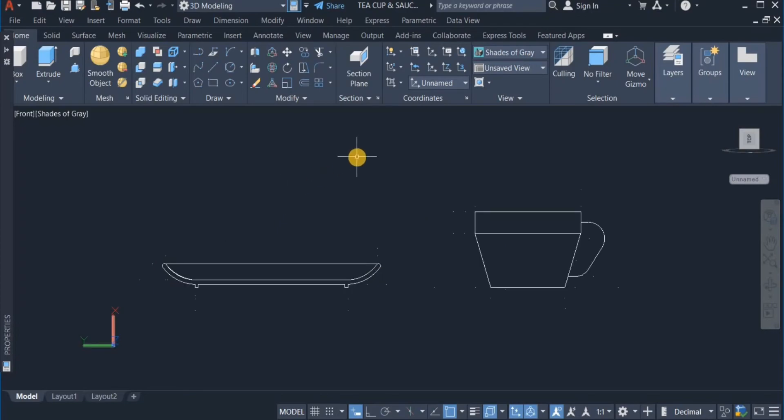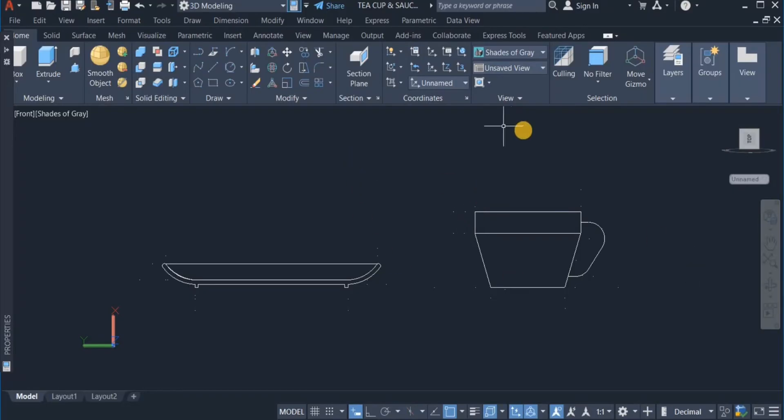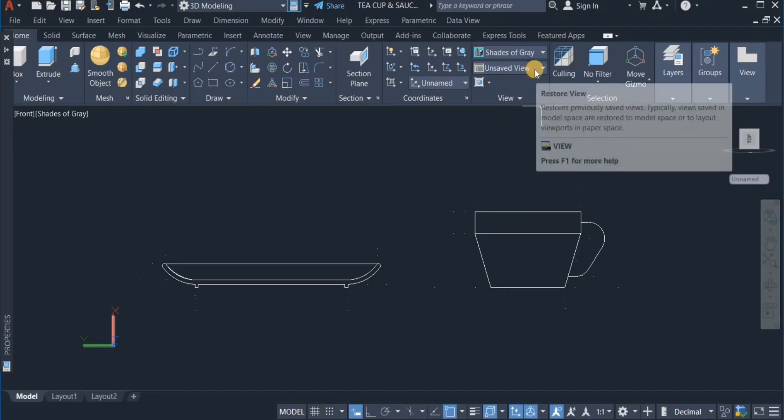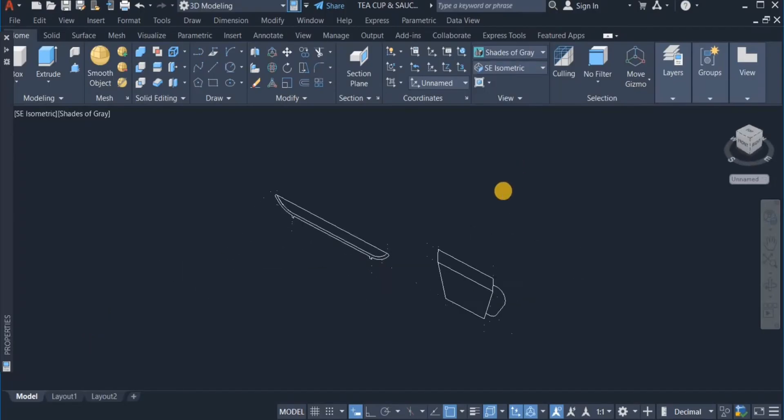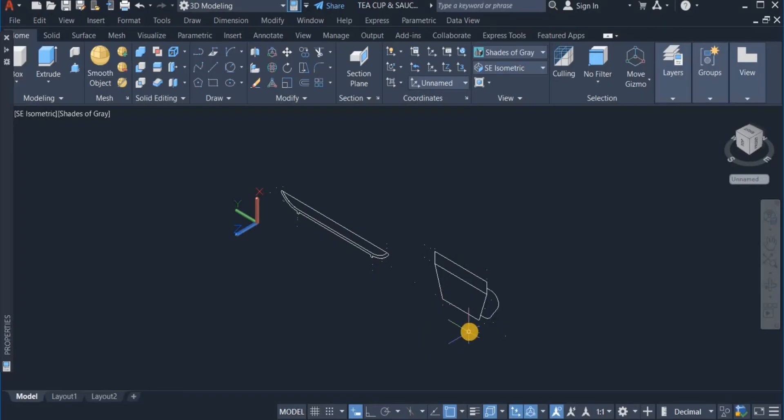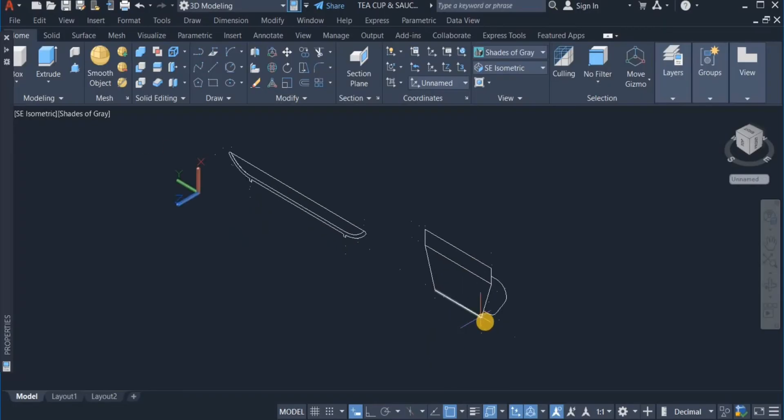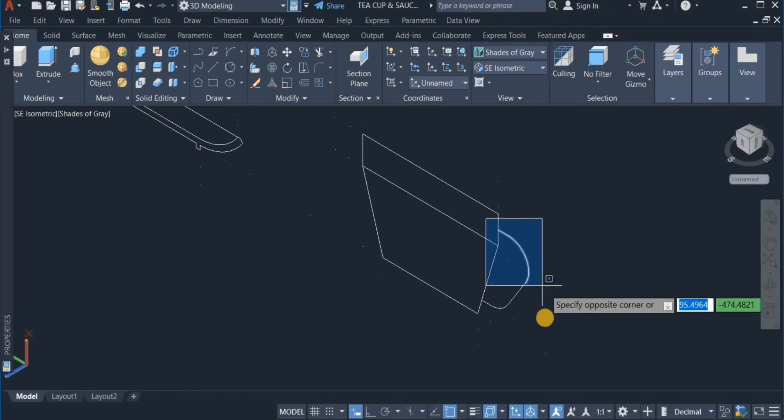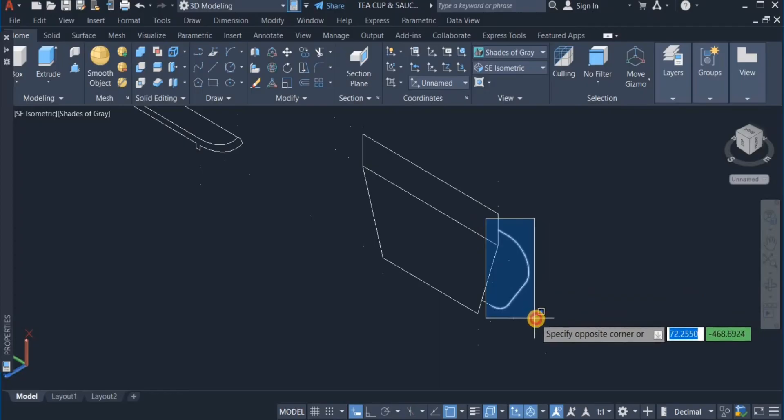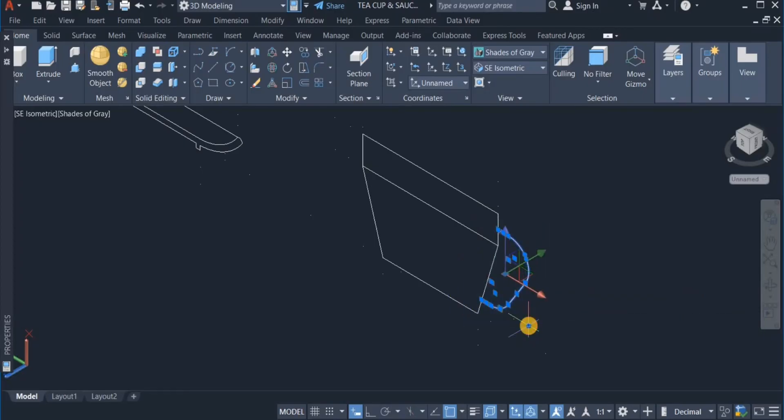Now I am going to switch to the isometric view to start producing the 3D models. So I click on this arrow. Click. Now first I am going to work on this.